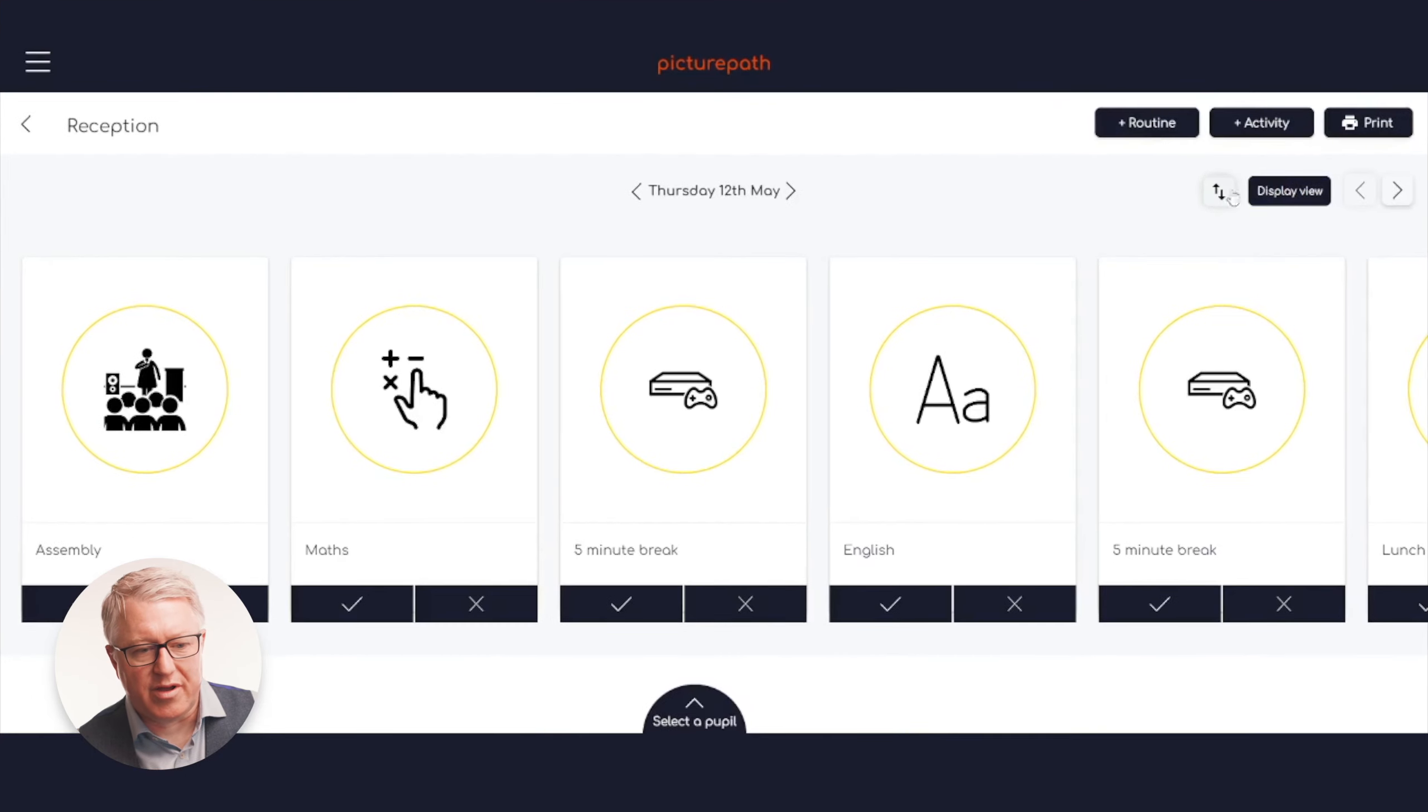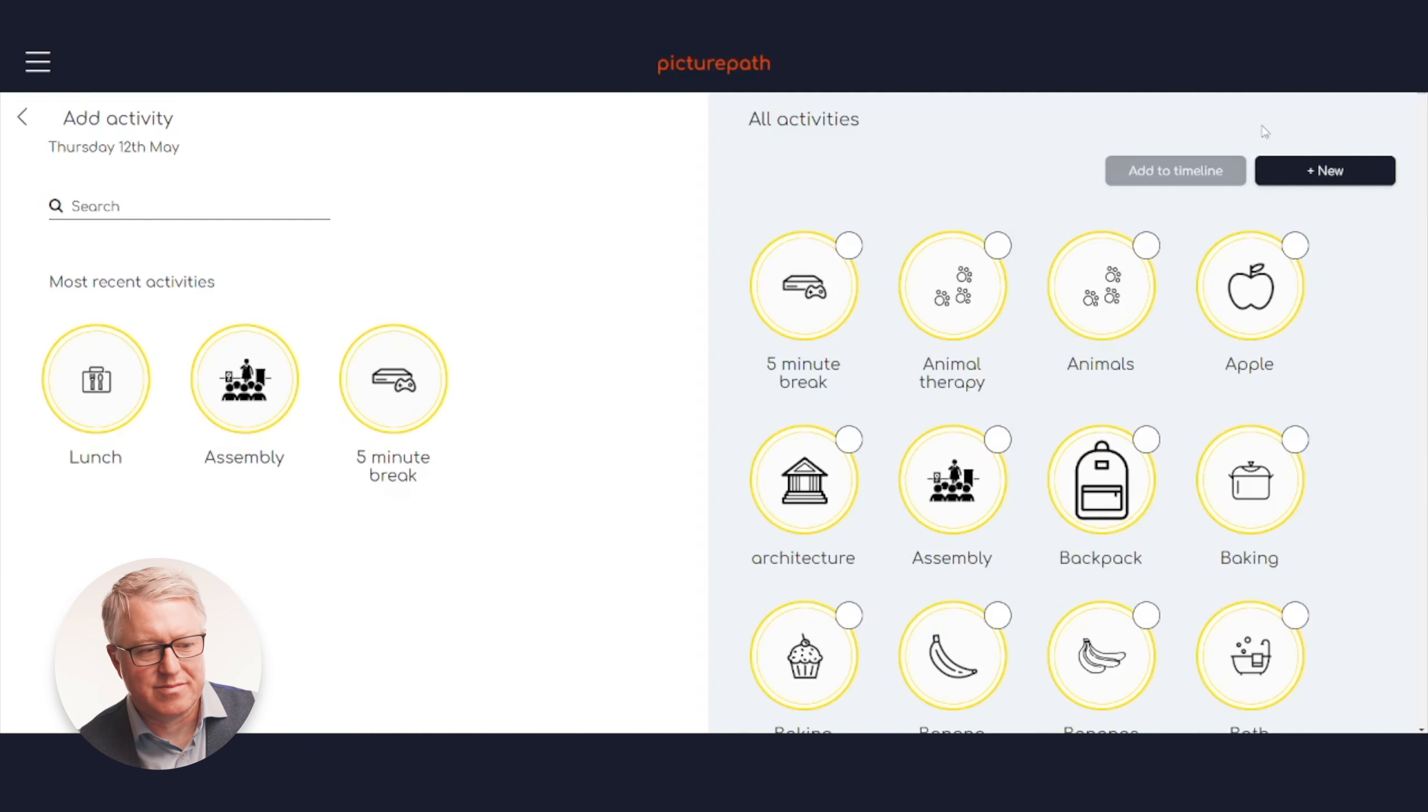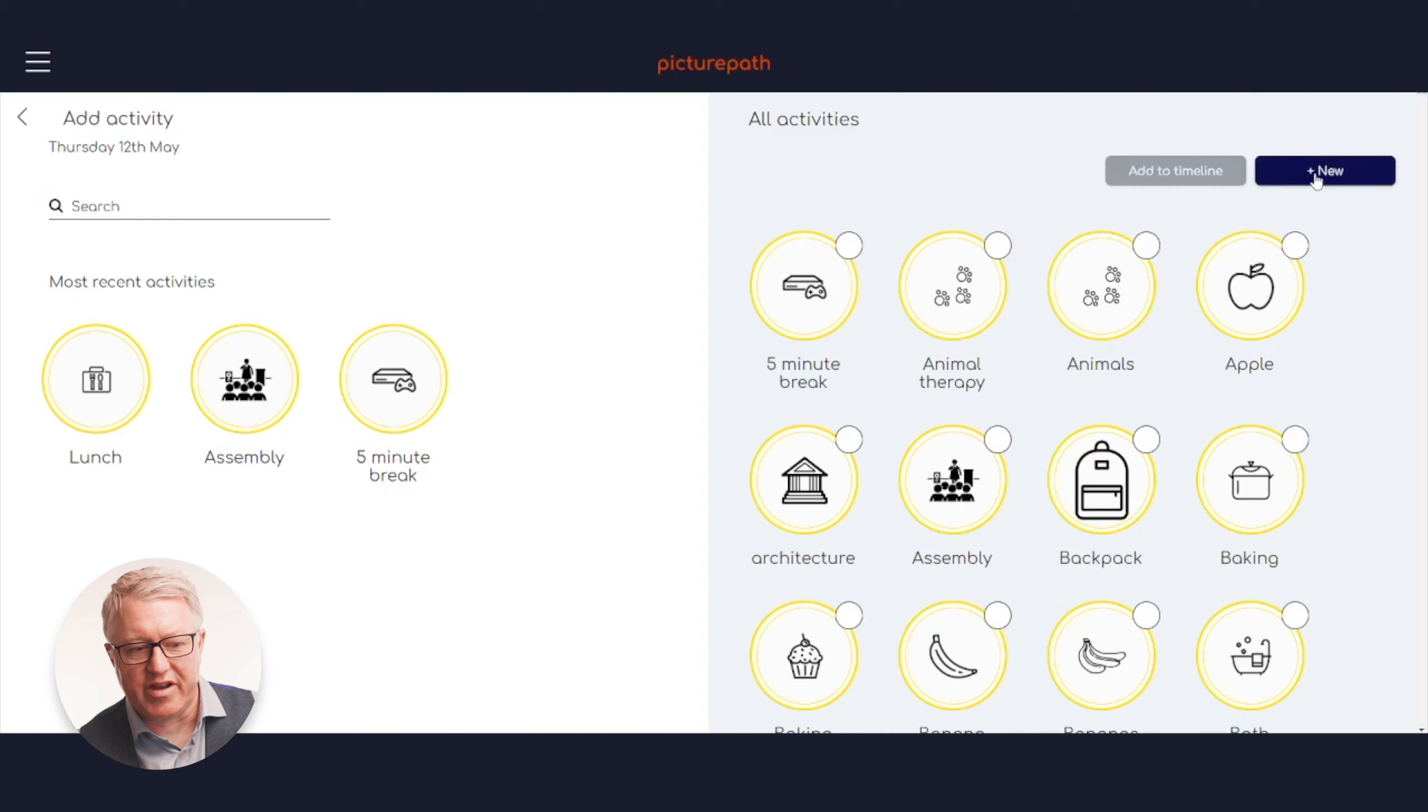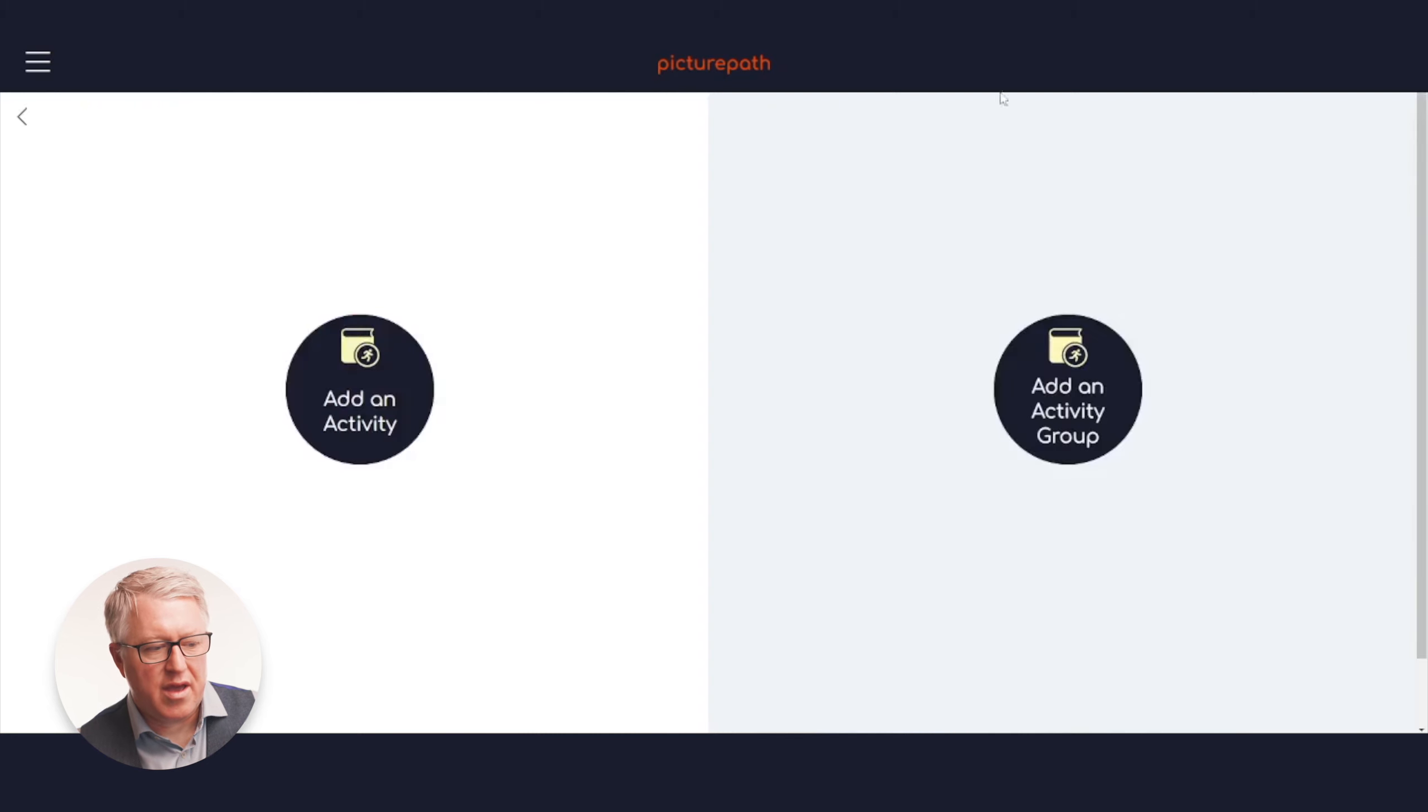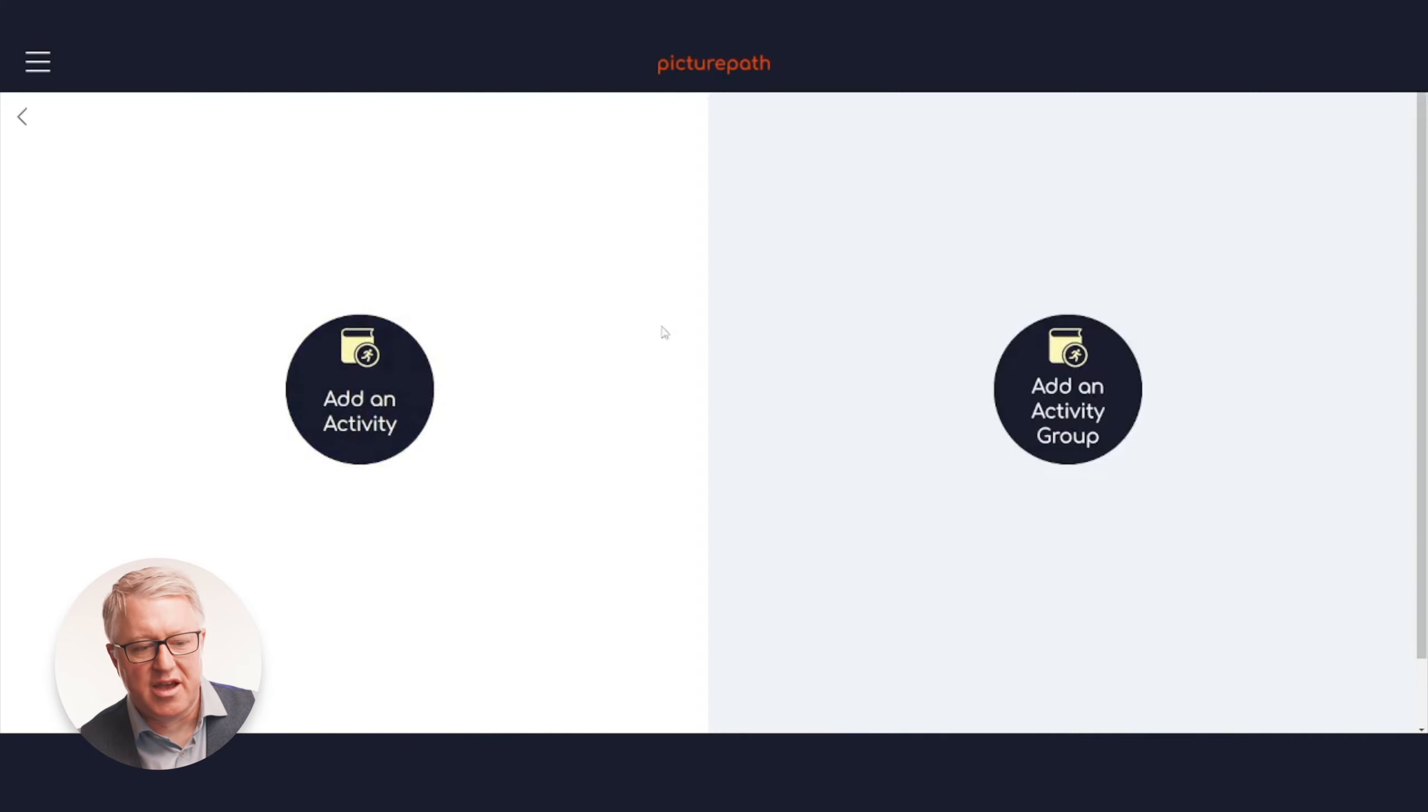When you're on your timeline, you go to this button here: plus activity. Then the plus new creates a new activity and you can go to an individual activity or a grouped activity.